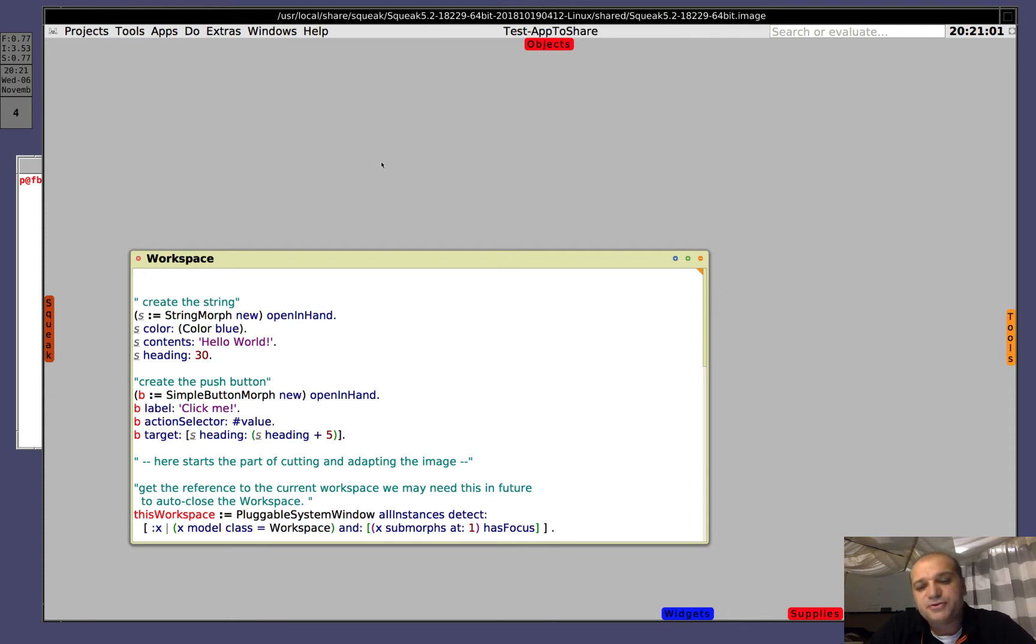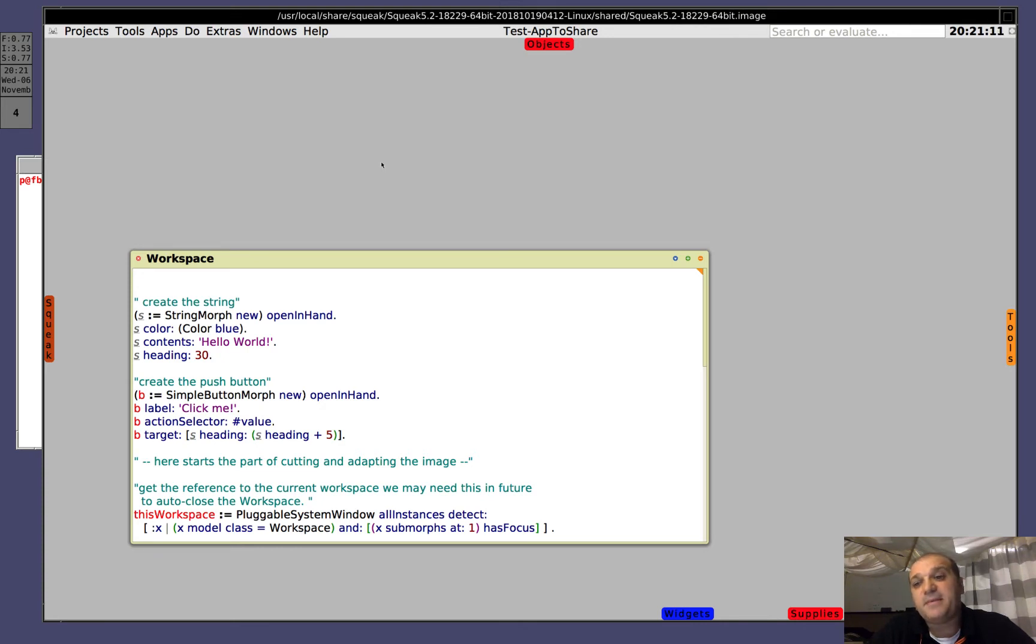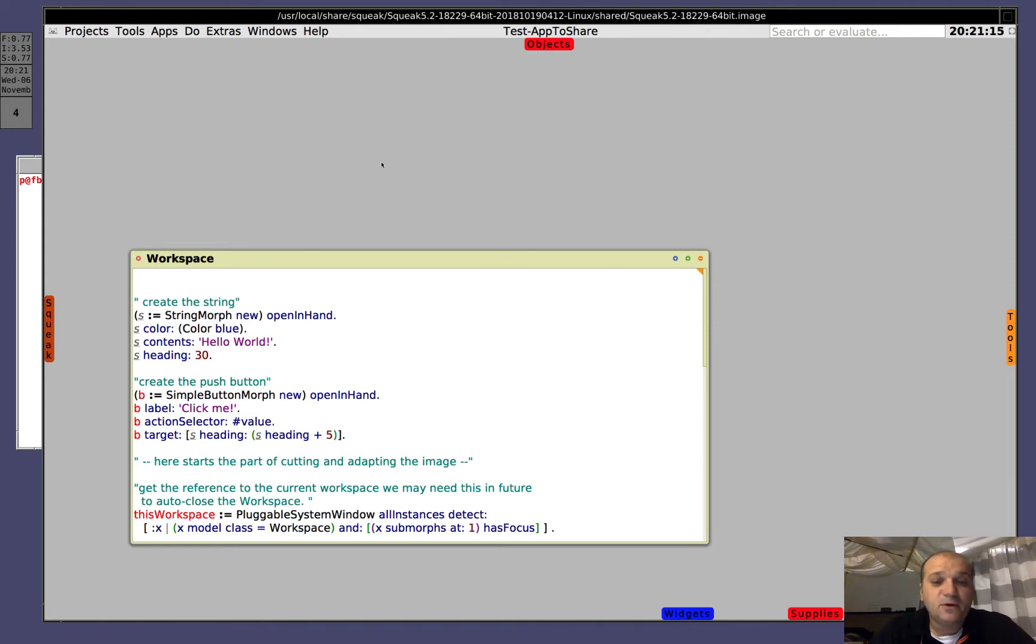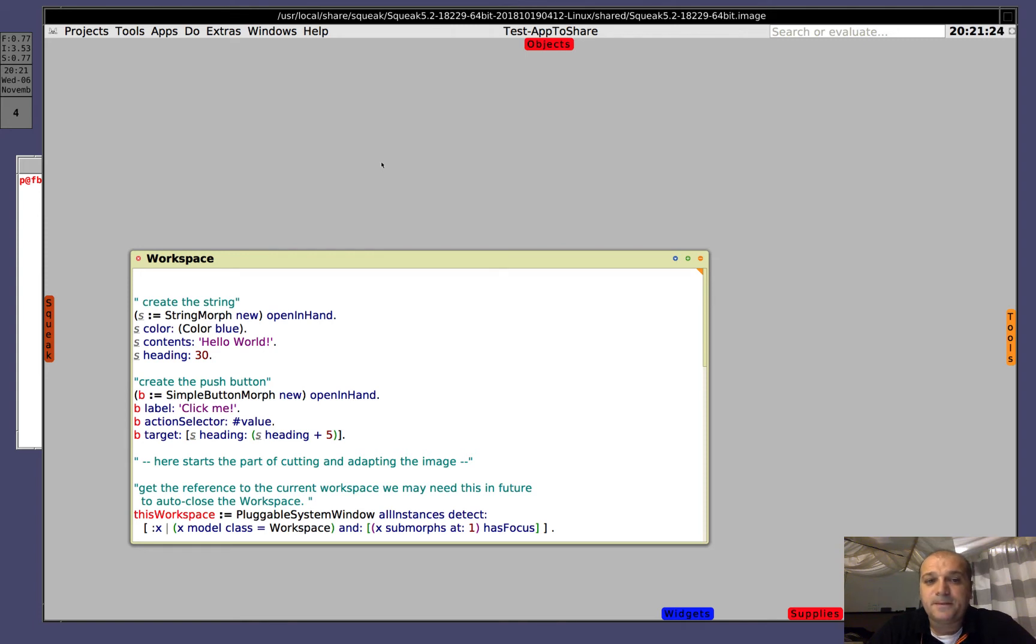After saving the image we will move that image file to another operating system, in particular to Mac OS, and we will run the image on Mac OS. Finally, we will show that it's possible to run the same image also on the web, under certain conditions. So let's start.